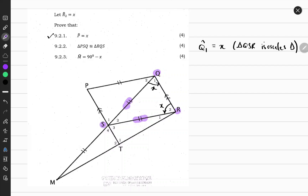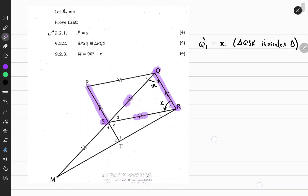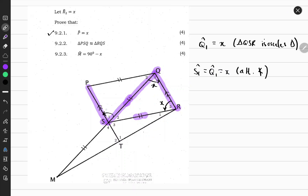Also, take note that side PS and side QR are parallel sides, and there's a Z-shape that forms. So it's easy to identify that angle S1 is equal to angle Q1. So S1 equals Q1, which equals x, because of alternate angles. So S1 is equal to x because of alternate angles.